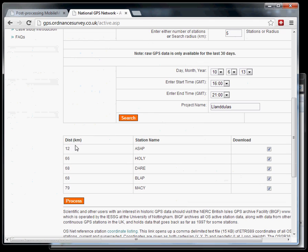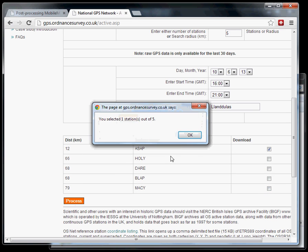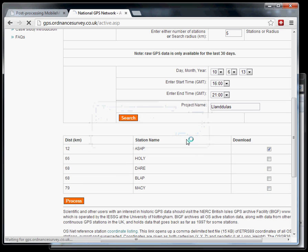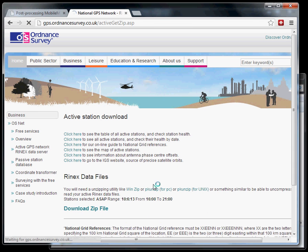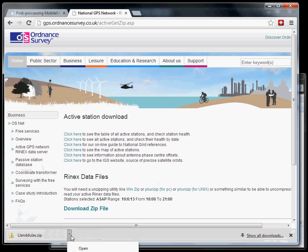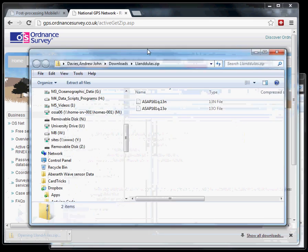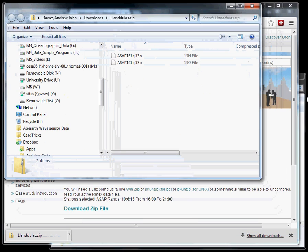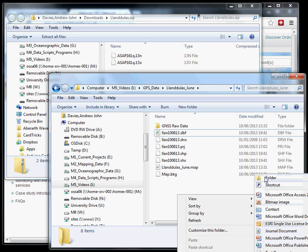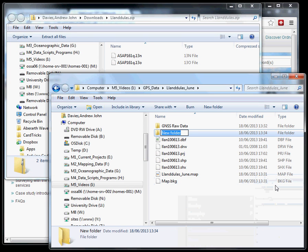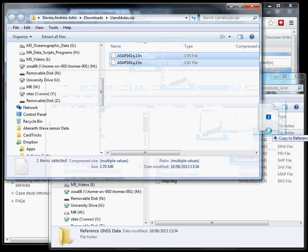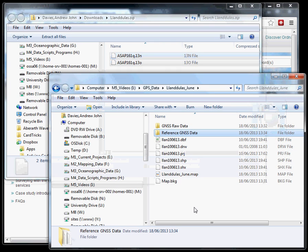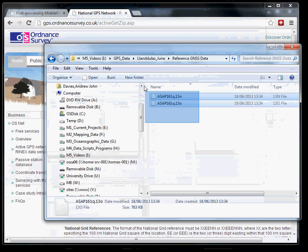And it comes up with the nearest station, which is in Aspen. And I'm just going to download that single station, 12km away. Download zip file. And here we go with our reference filter that we're going to put in. And now I'm going to add a new folder into here. Copy these two files into this particular folder. And there they are now.